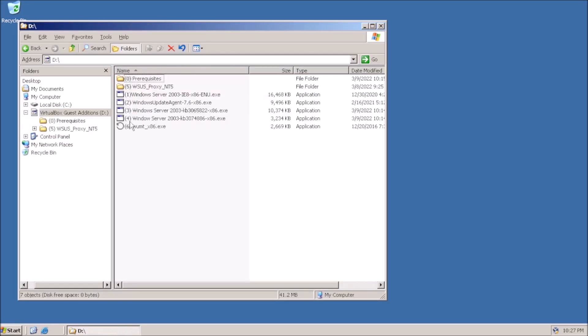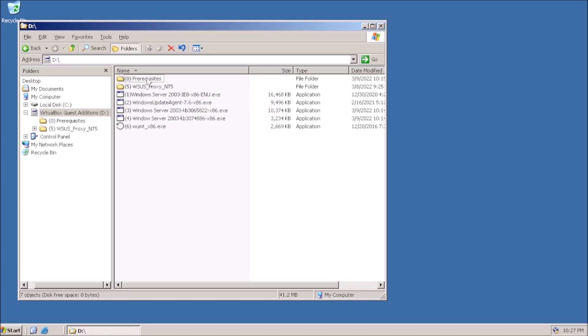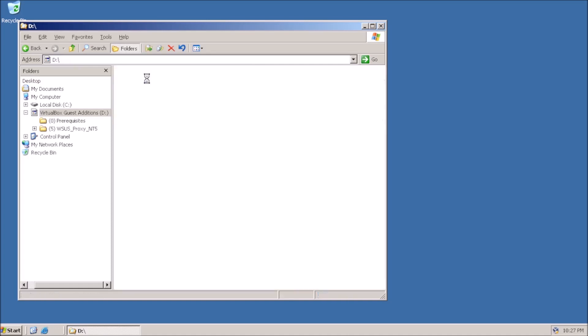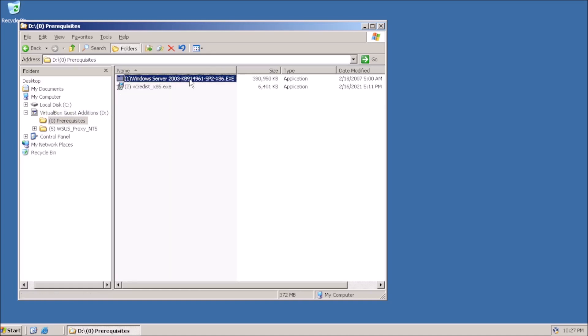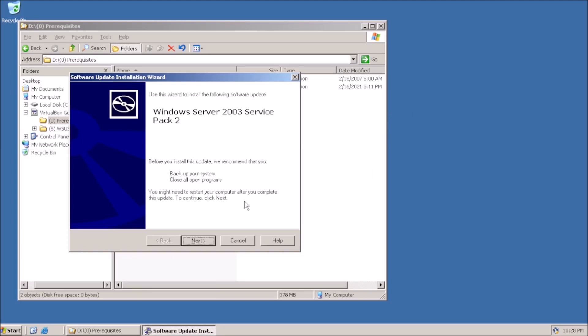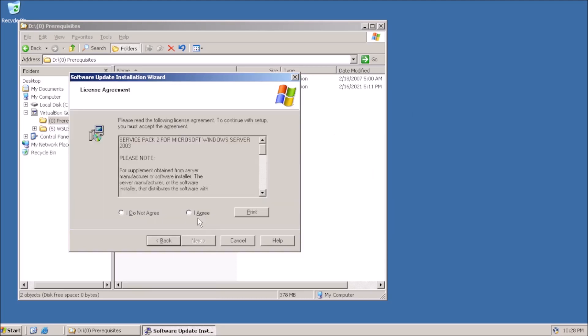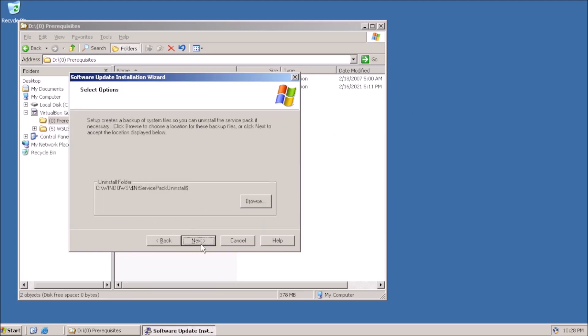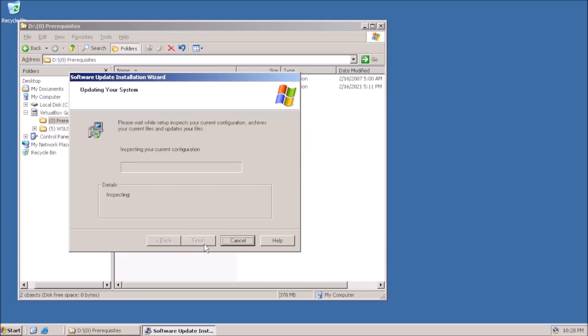Browsing the disk image, the updates are numbered in the install order, so we can start with the prerequisites. First we need to install Service Pack 2 if it is not already installed.